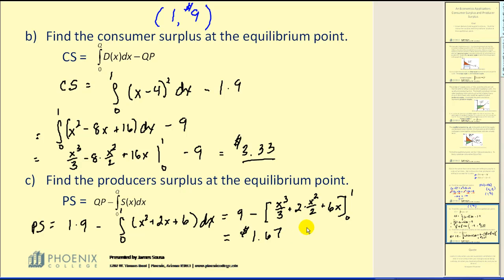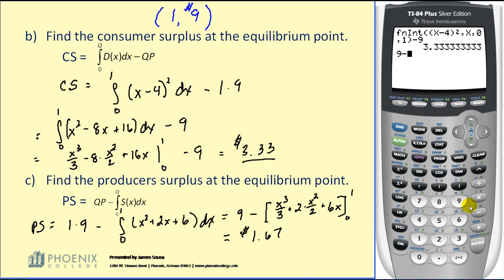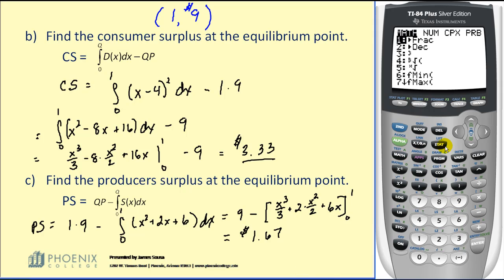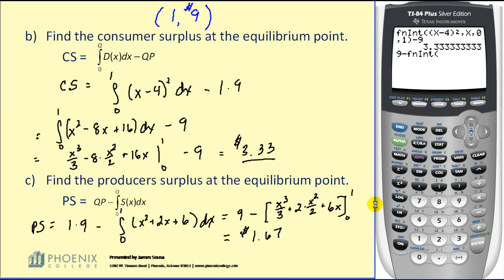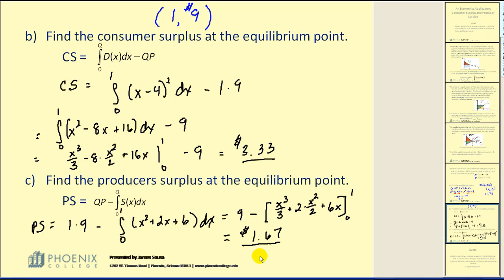Let's verify that on the graphing calculator as well. We compute 9 minus the integral using math option 9, entering the integrand with respect to x from 0 to 1, which verifies our solution. This $1.67 is the utility received by the producer as a contribution to profit. I hope that helps explain consumer surplus, producer surplus, and what it all means.